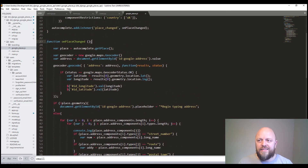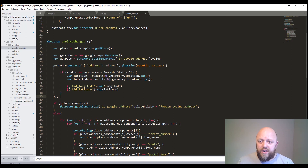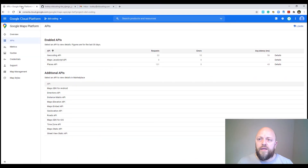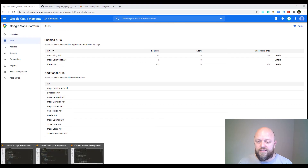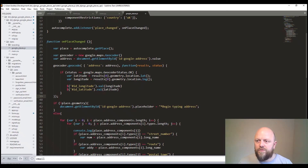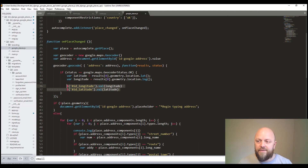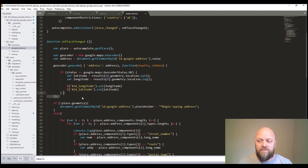We then have an on places changed event. Every time you make a change in that field, it carries out this code — it does the autocomplete and uses the Geocoder. This is why you need those three APIs: Geocoding API, Maps JavaScript API, and Places API. Without them, this code won't work. The geocoder is what pulls out the longitude and latitude. If the status is OK, it will pull out the longitude and latitude from the results and add them to the fields in your HTML.